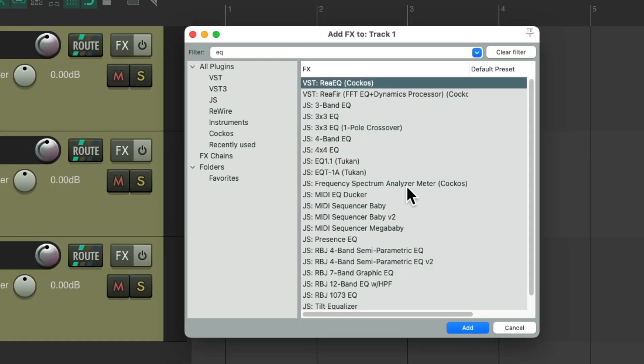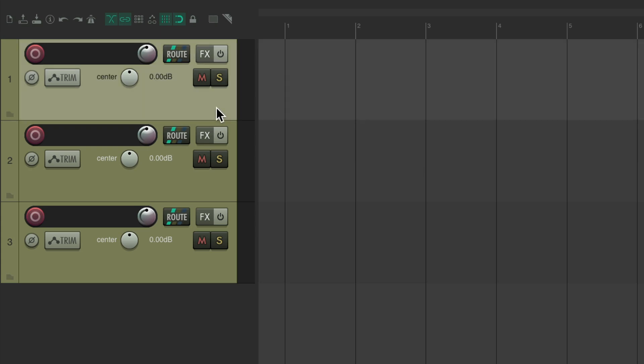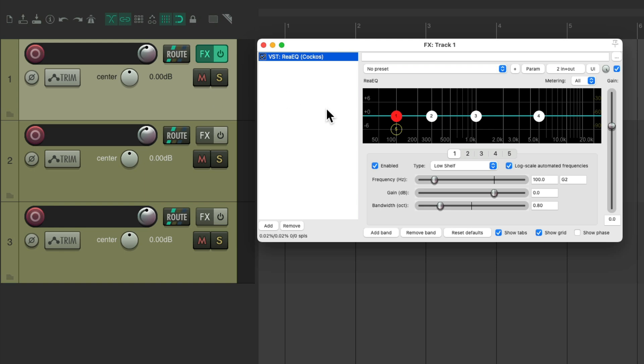And now, anytime we want to add that EQ to a track, just select it, hit the keyboard shortcut, and it adds that effect to that track.